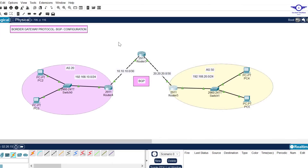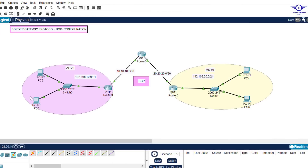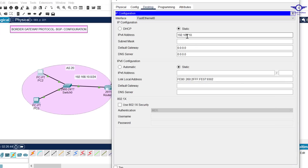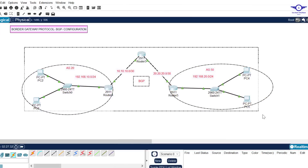I'm done configuring IP addresses to the router interfaces, so I'll proceed to configure the host devices. The host devices must have the default gateway set to their respective router interface IP address. For example, this computer's default gateway goes to this router's interface IP. I'll do it fast to save time - we're done configuring IP addresses on all routers and computers.